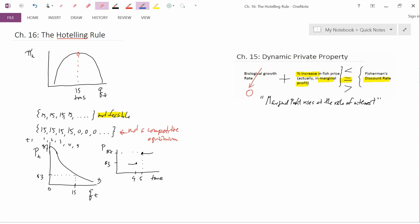You couldn't start at 15 tons, because if you started at 15 tons, marginal profit would be zero. And if marginal profit was zero, then rising at the rate of interest would be zero forever, meaning marginal profit would be zero forever, and quantity would be 15 forever. We know that that's not feasible. So marginal profit should be positive and rising at the rate of interest — starting out at a pretty small value.